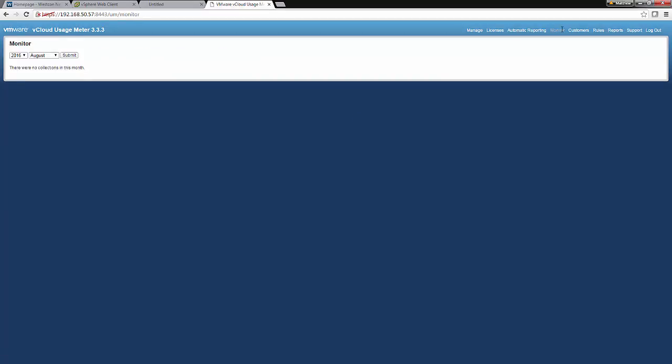We can monitor the success of our usage meter entering vCenter by looking at the monitoring tab. You'll see here whether it has been successful in polling the vCenter server for information or if it's not. If it's not, it will also send you an alert saying that.